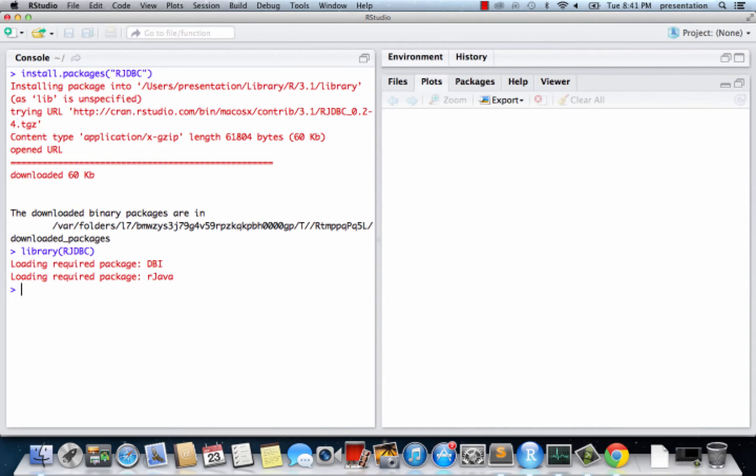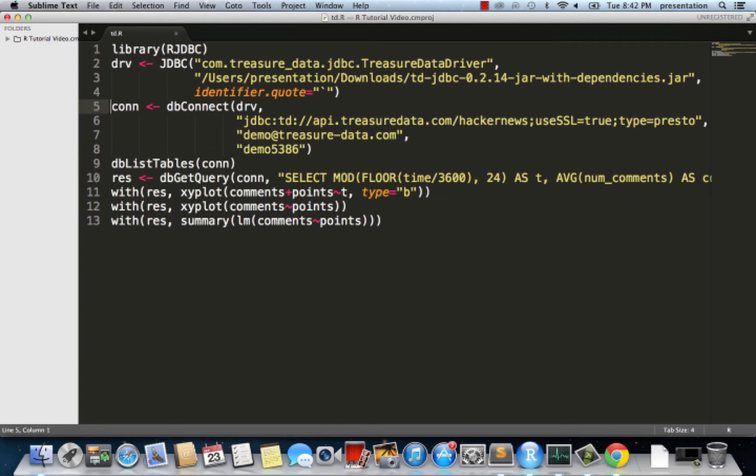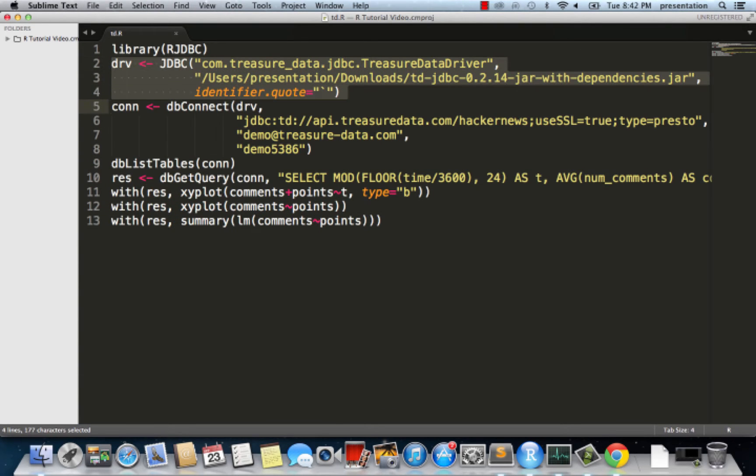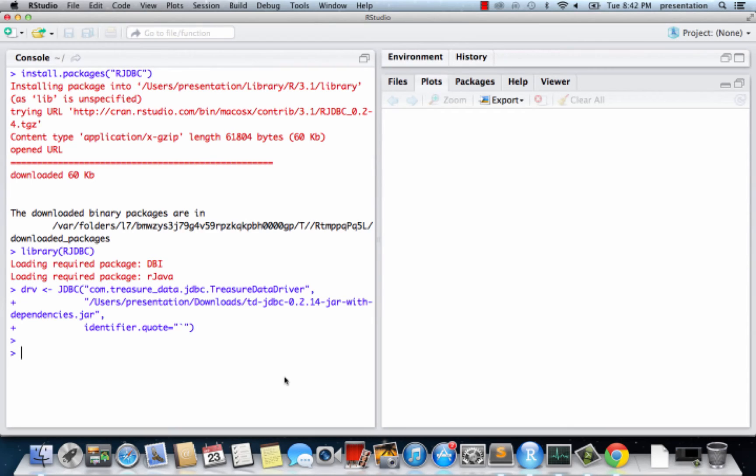And let's instantiate the R JDBC driver. The second argument is the path to the TreasureData JDBC jar that you just downloaded. Please change it according to your environment.